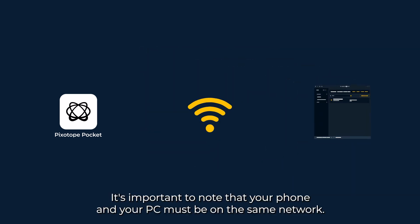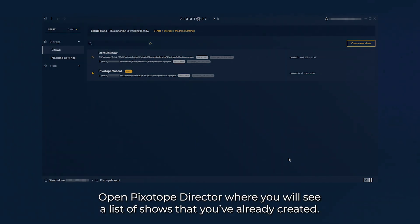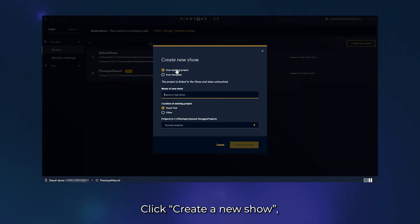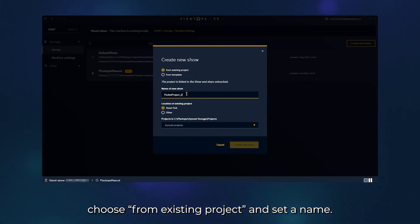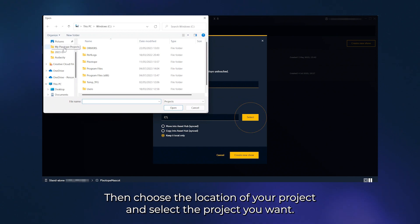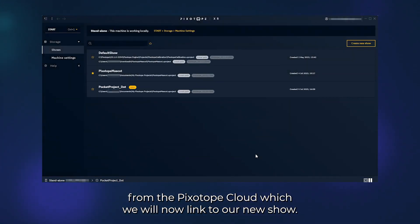It's important to note that your phone and your PC must be on the same network. Step 2: Configure Pixotope Graphics on your render machine. Open Pixotope Director where you will see a list of shows that you already created. Click create a new show, choose from existing project and set a name. Then choose the location of your project and select the project you want. In our case we have already downloaded the Pixotope mascot example project from the Pixotope Cloud, which we will now link to our new show.